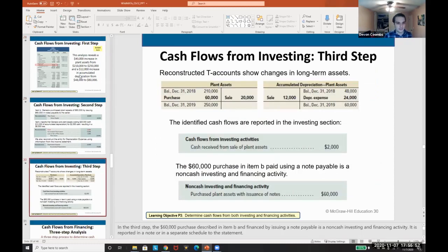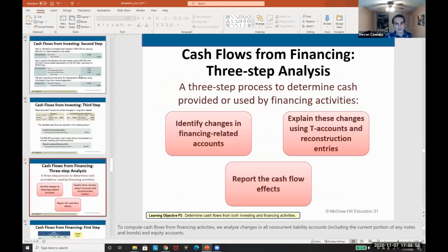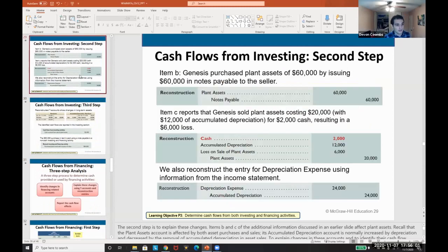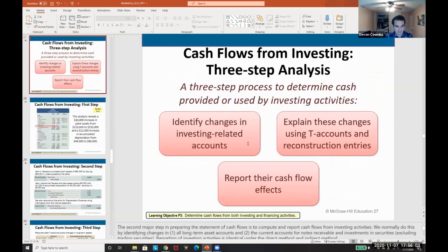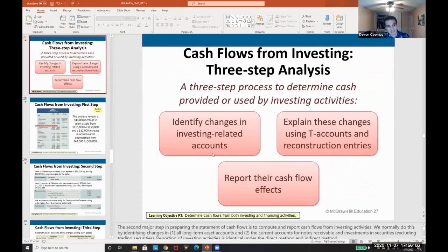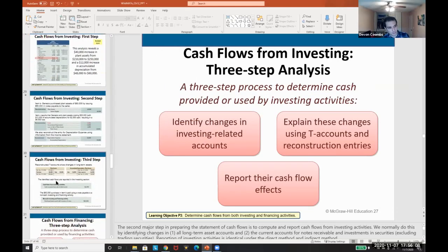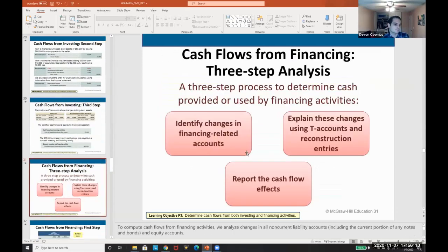The key lesson is: identify the changes — that's step one — explain those changes, and then report them on the statement of cash flows.